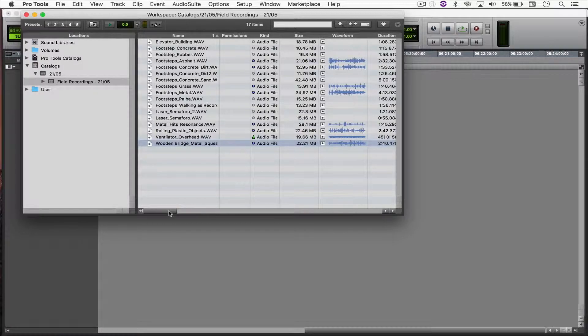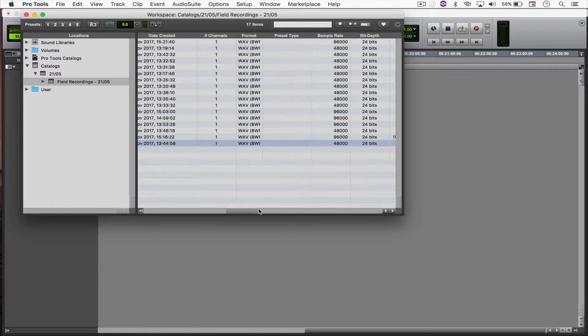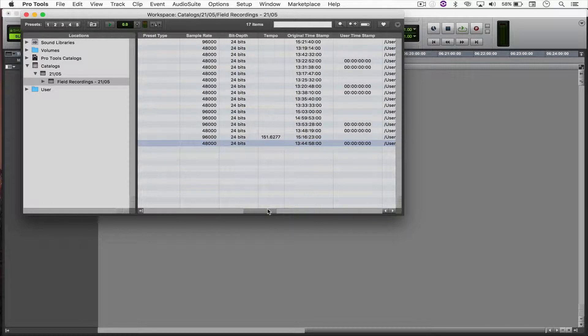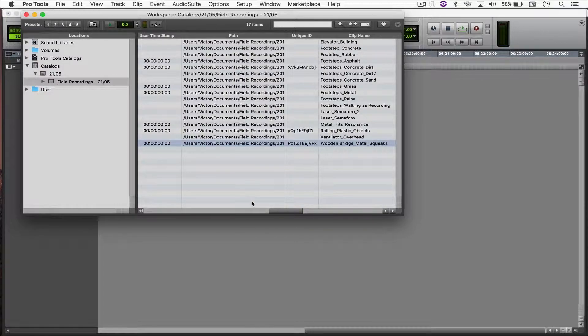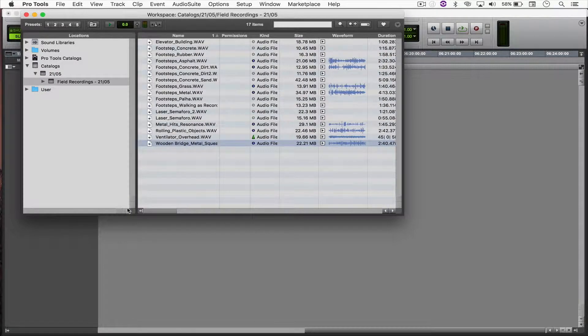And I can also check further information, such as sample rate, bit depth, original timestamp, clip name, where it's located, and things like that.